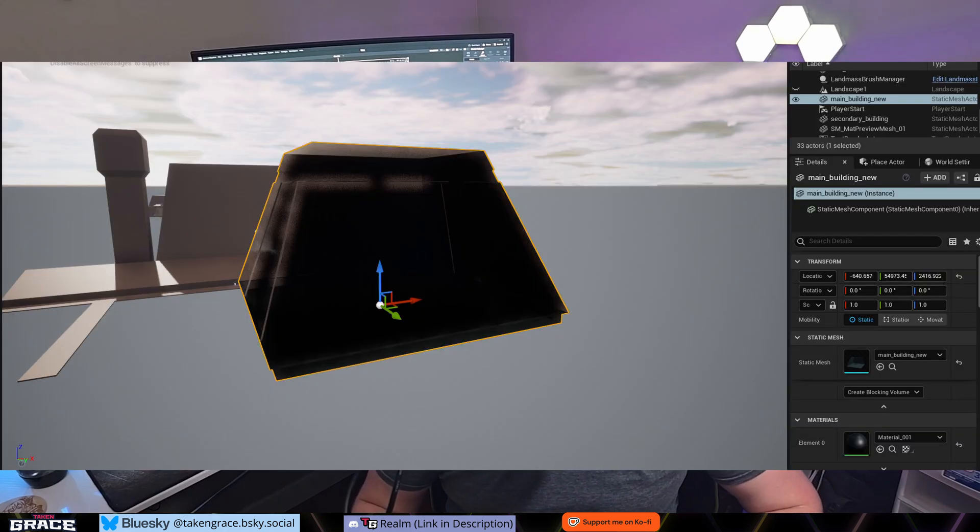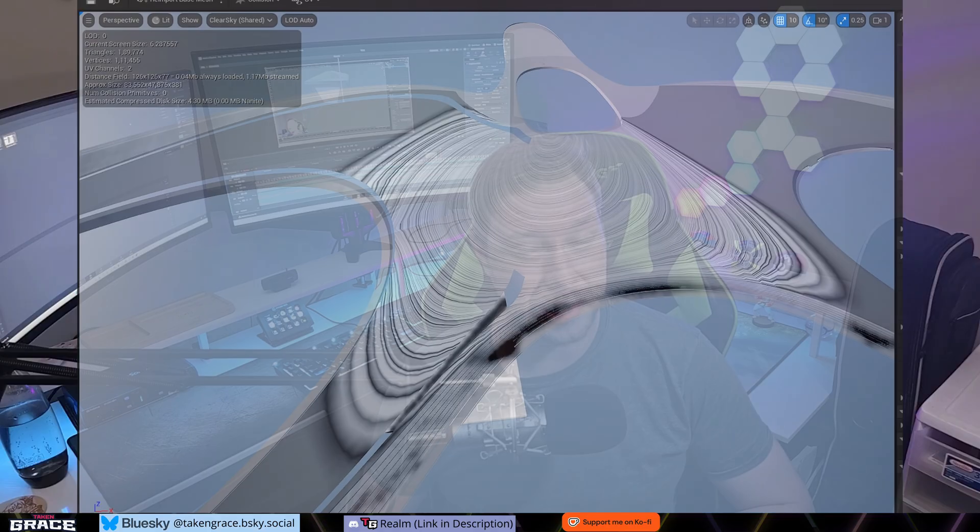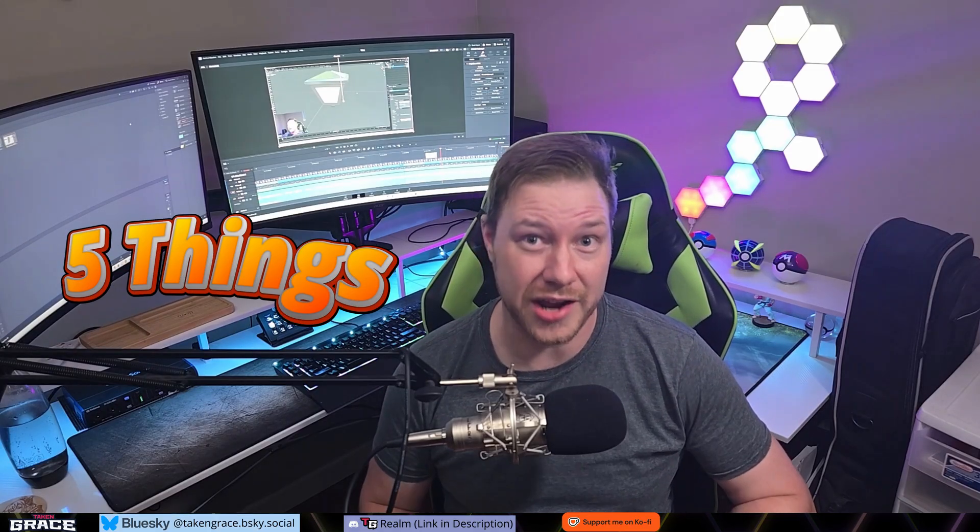If you like making your own assets in Blender, I'm sure you're tired in Unreal Engine when they look like this, this, or even worse, this. Luckily, today I'm going to show you five things that I do with my meshes in order to import them into Unreal Engine 5 and make them look super awesome.